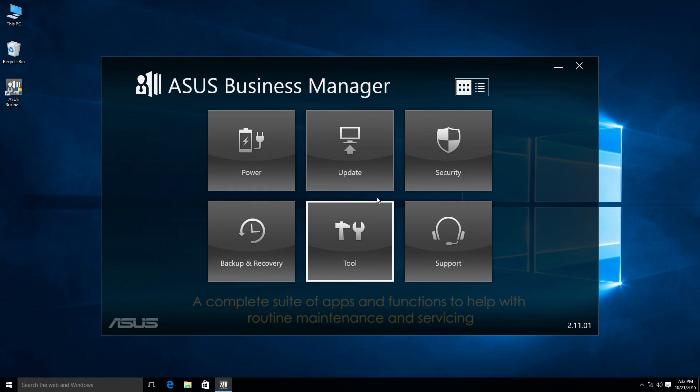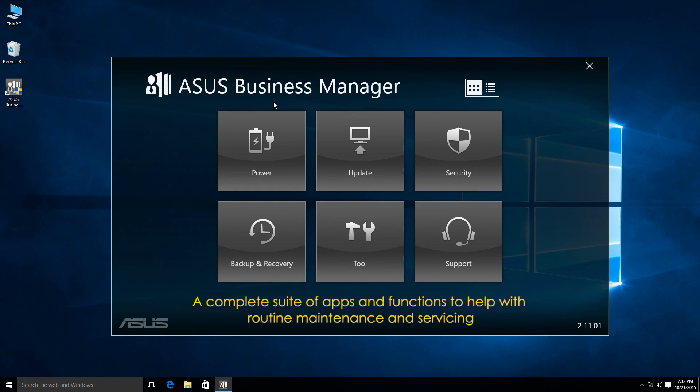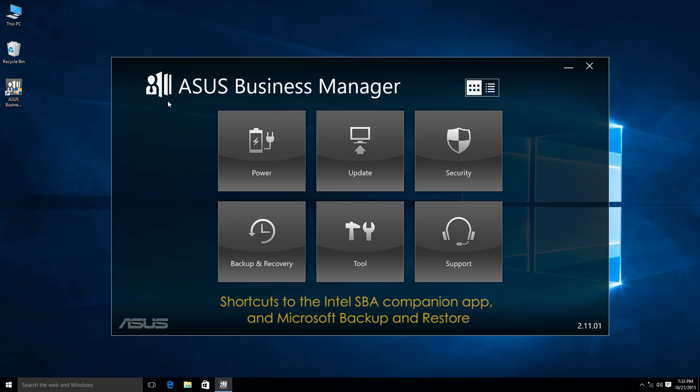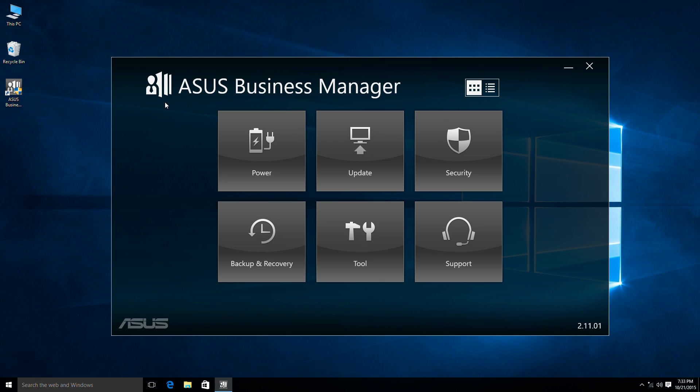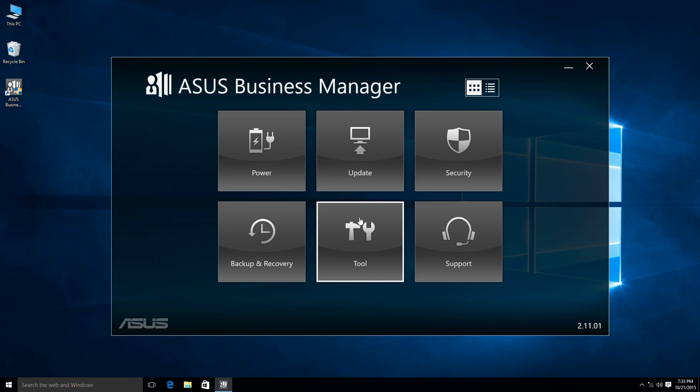ASUS Business Manager is a complete suite of apps and functions designed to help small business owners with routine maintenance and servicing. It also provides shortcuts to the Intel SBA Companion app and Microsoft Backup and Restore. It includes six functions including power management, BIOS update, security functions, backup and recovery, tools with exclusive software and support functionality.